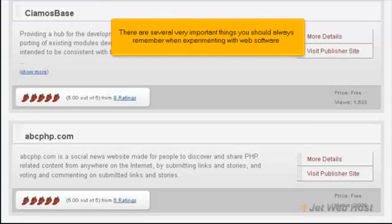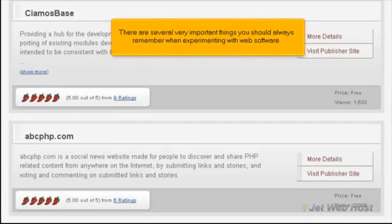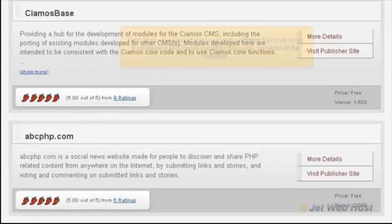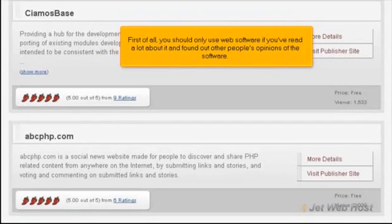There are several very important things you should always remember when experimenting with web software. First of all, you should only use web software if you've read a lot about it and found out other people's opinions of the software.